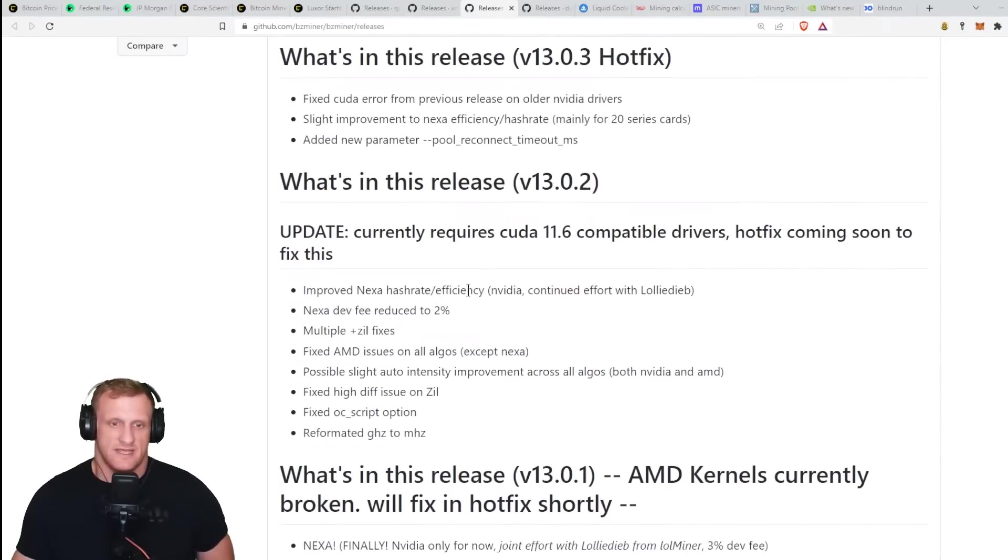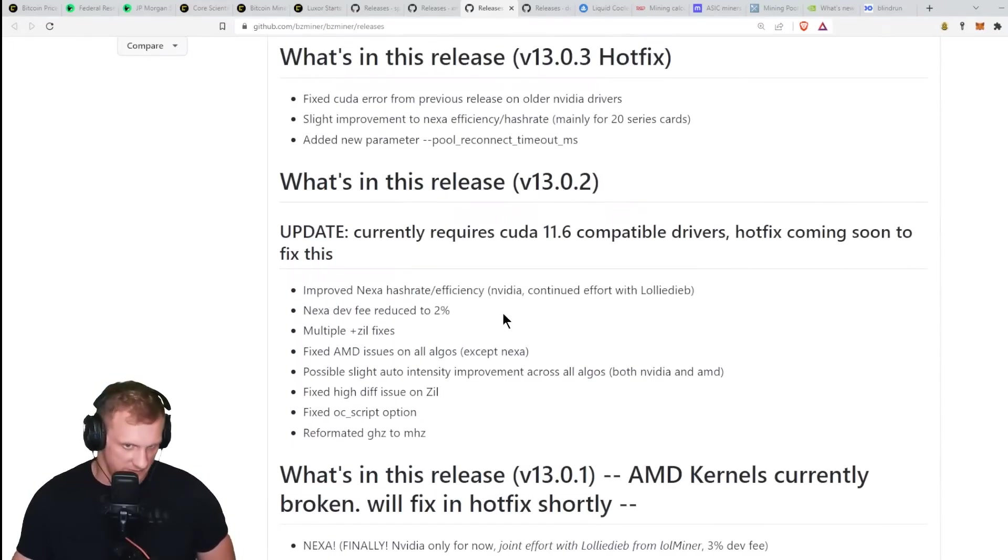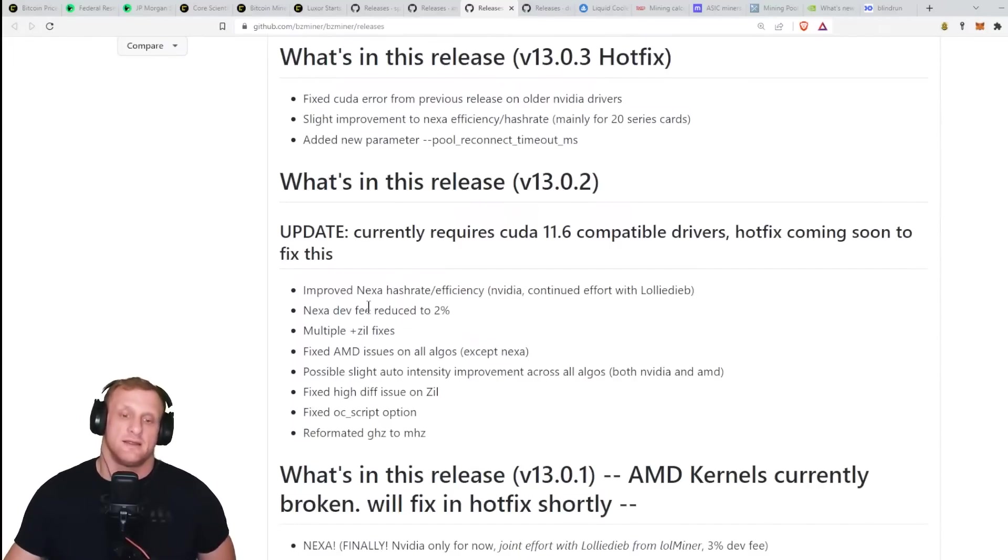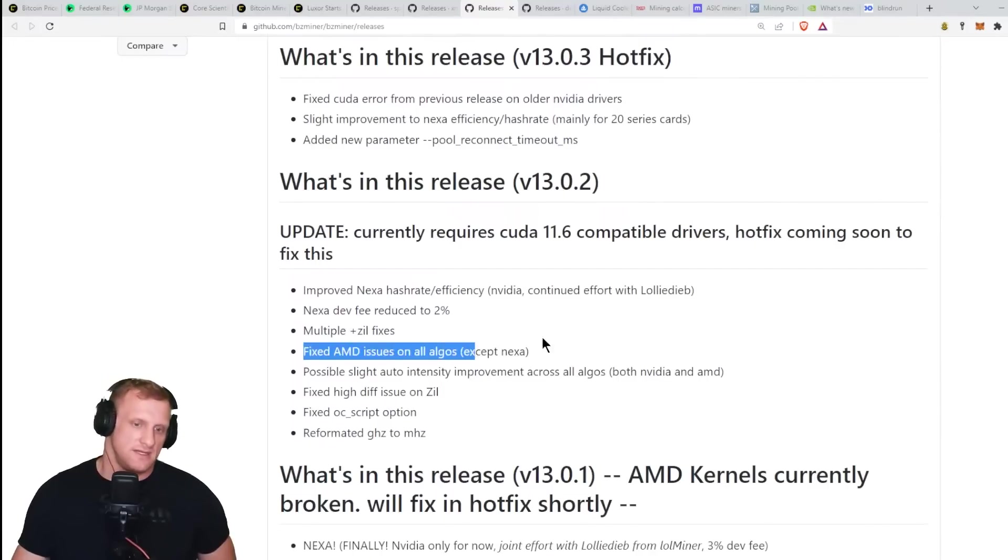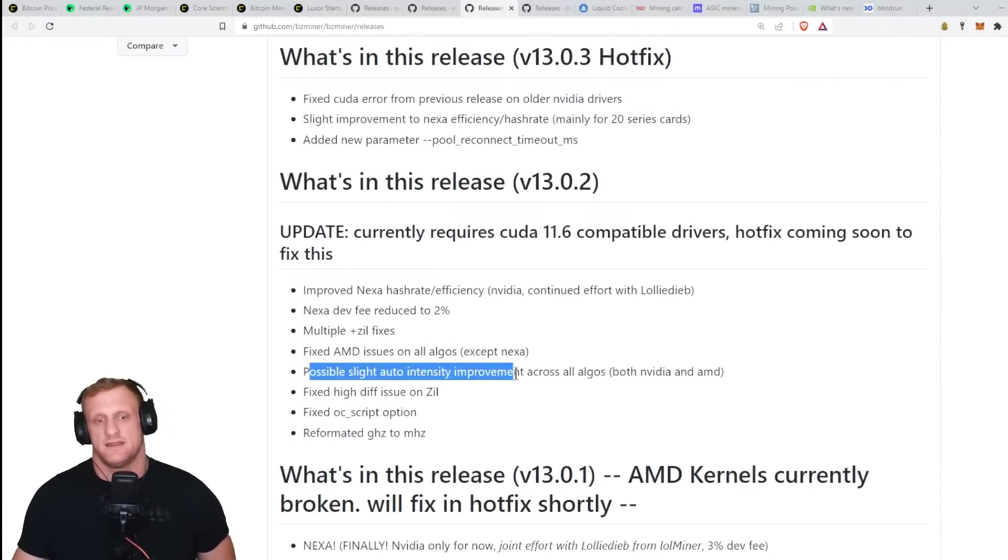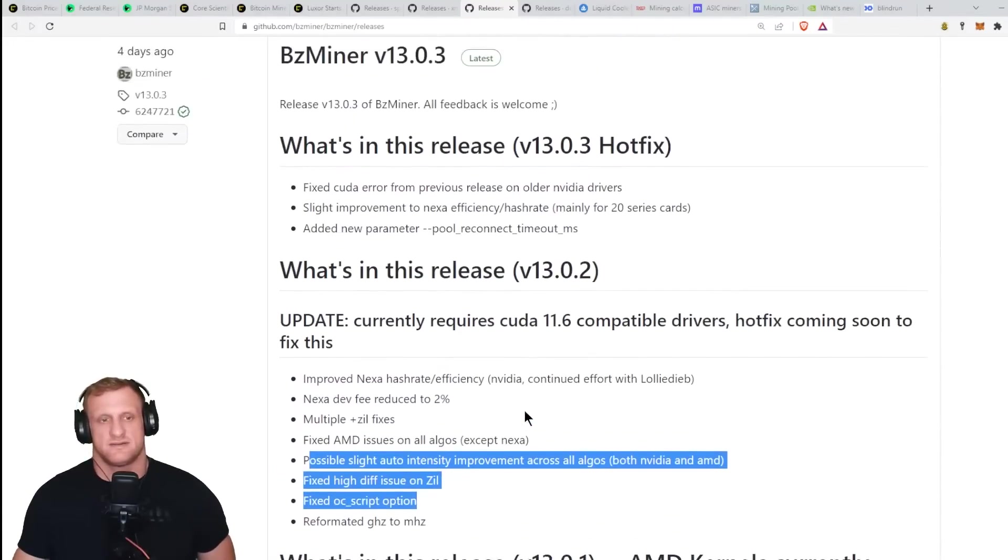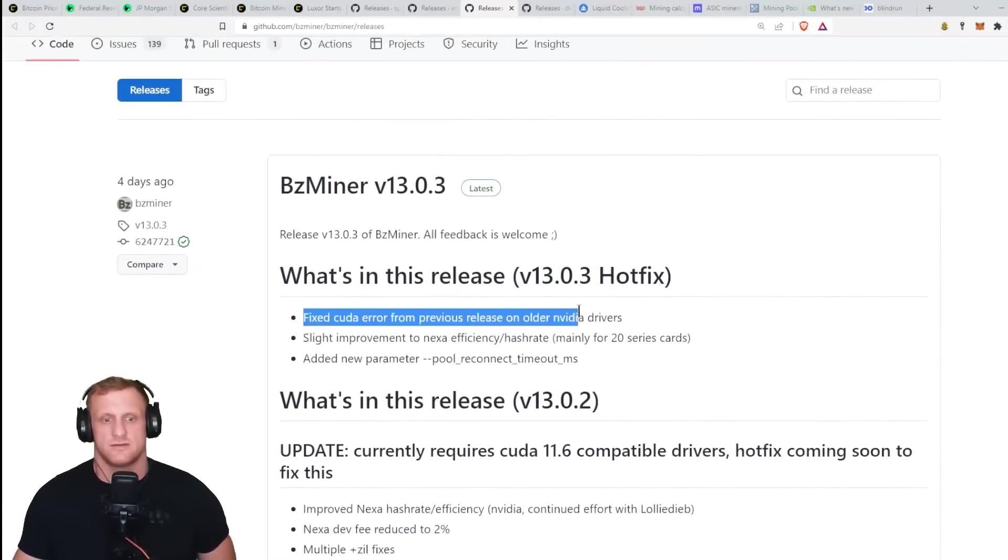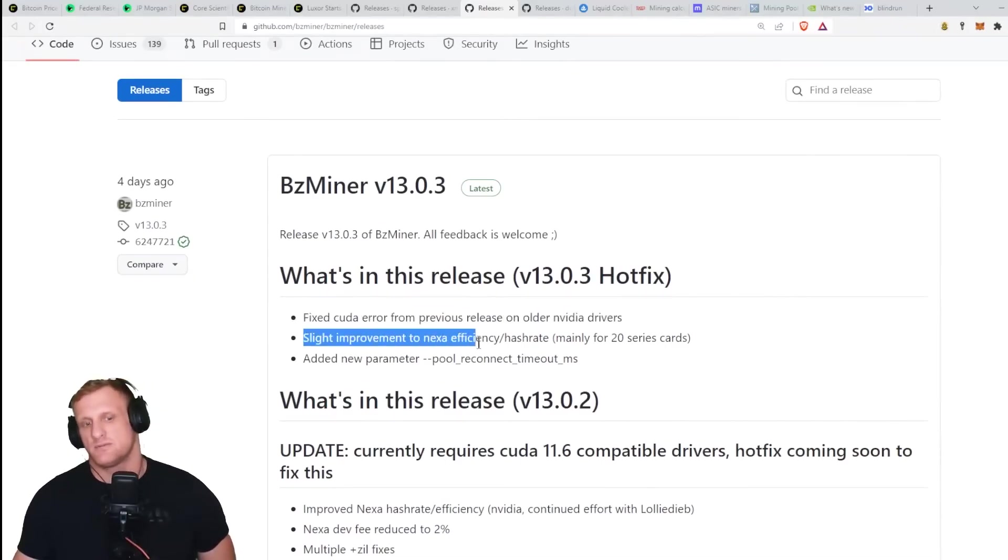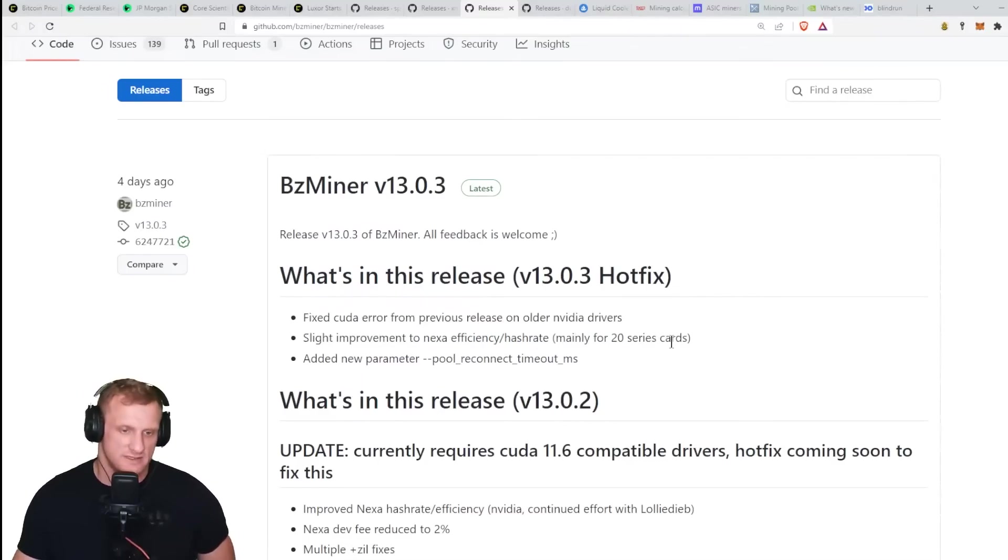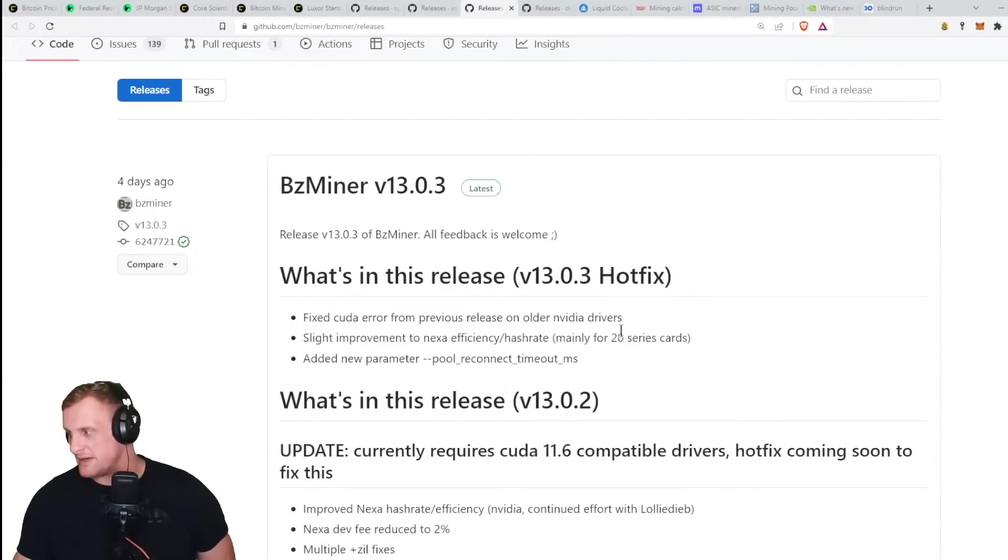They reduced the Nexa dev fee by two percent, basically because it was lower on the LOL Miner side as well. They fixed AMD issues on all algos except Nexa. Then 13.03, they fixed CUDA error from previous release on older Nvidia drivers, slight improvement to Nexa efficiency and hash rate mainly for 20 series cards, and they added a new parameter pool reconnect timeout.